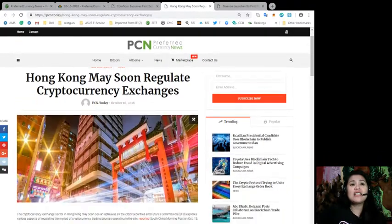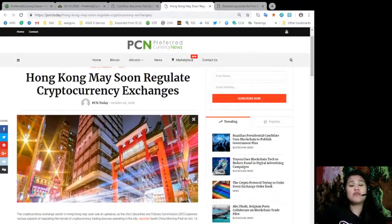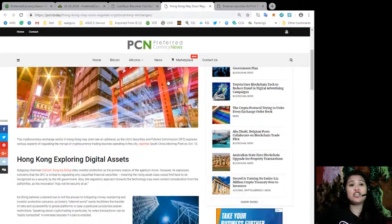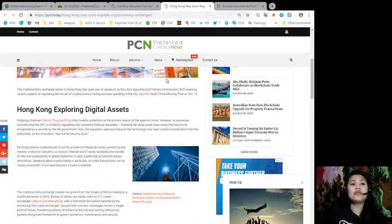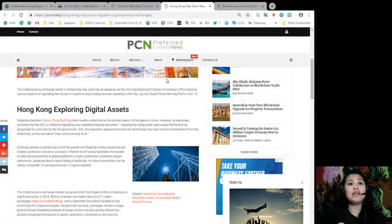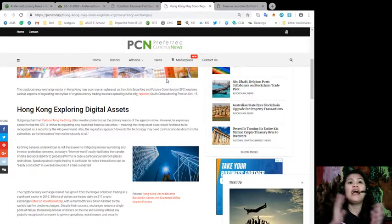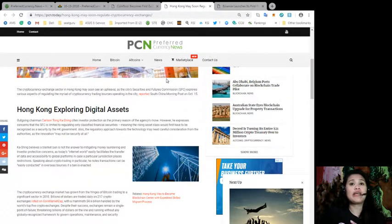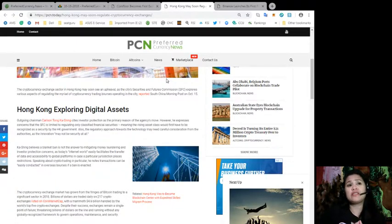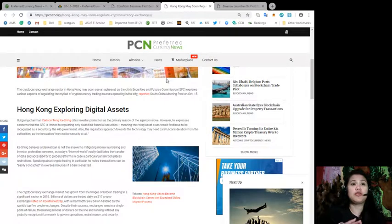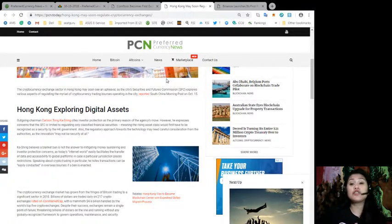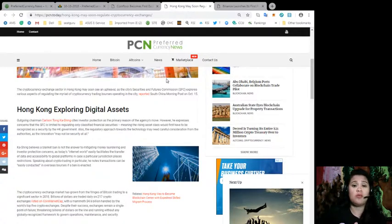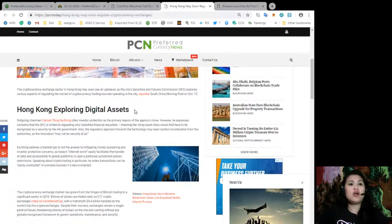Next, Hong Kong may soon regulate cryptocurrency exchanges. The cryptocurrency exchange sector in Hong Kong may soon see an upheaval as the city's Security and Futures Commission or SFC explores various aspects of regulating the myriad of cryptocurrency trading exchanges operating in the city.